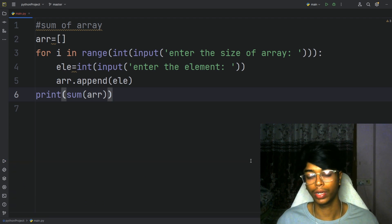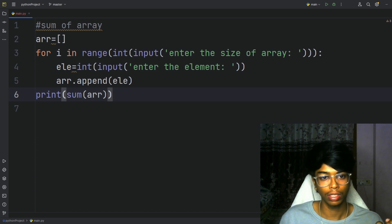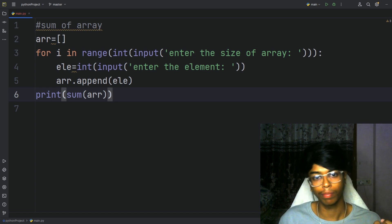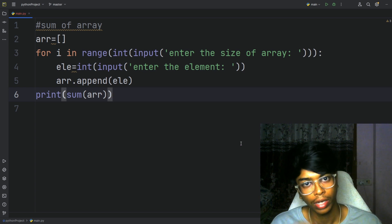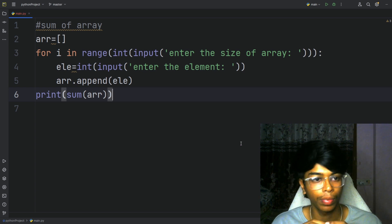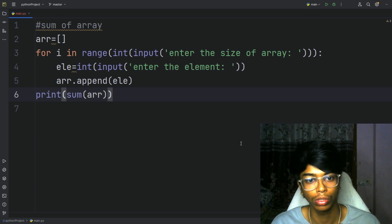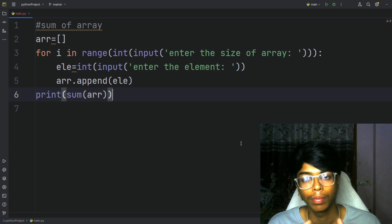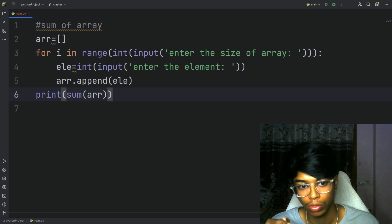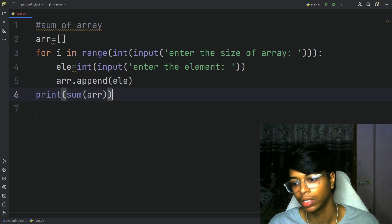So, this is how you find the sum of elements in an array — using a predefined built-in function, and also using the while loop code that I have mentioned. You can also try with the for loop. Using the for loop, you can access each and every element. That's what the built-in function means. This is how you find it in an optimized way.